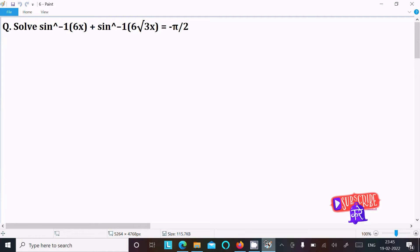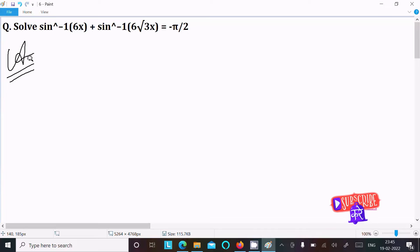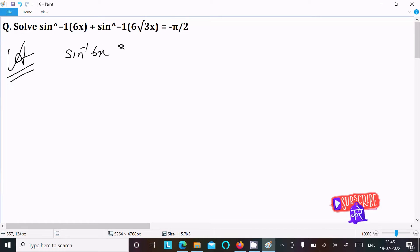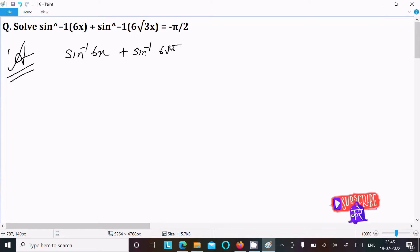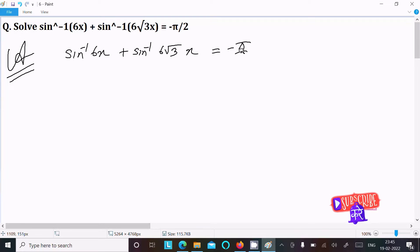In this lecture I am going to solve this equation. So let's see the answer. First, writing the given: sin inverse 6x plus sin inverse 6 root 3 x equals minus pi by 2.